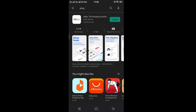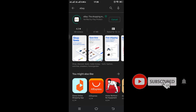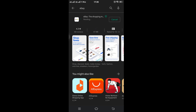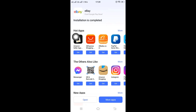Now tap on the green button that says Install. Installing may take some time if you have a poor internet connection, but keep some patience. The eBay application is now successfully installed.